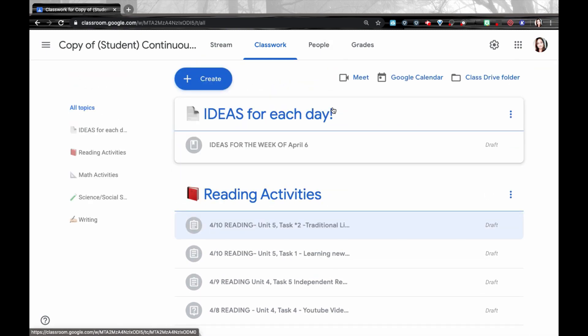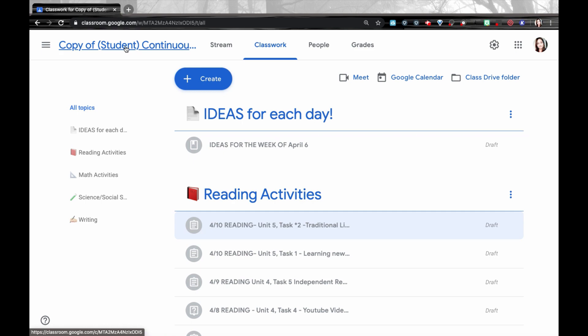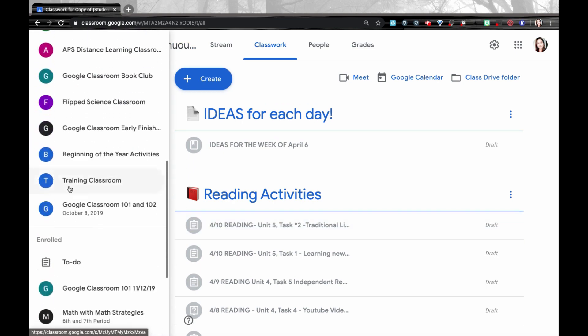Items that do not copy over are any of the items from the stream, teacher announcements, any students or co-teachers from previous classes, student comments, or student posts. So I can go up here in the top left and rename that classroom for the new year.